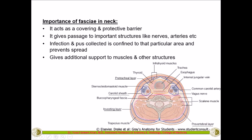In summary, the fascia of the neck is important for four main reasons: first, it acts as a covering; second, it acts as a protective barrier against bacteria, viruses, and infection; third, it gives important passage for structures like nerves, arteries, and veins; and fourth, it confines infection and pus to a specific area, preventing spread, while also providing additional support to muscles and other structures.